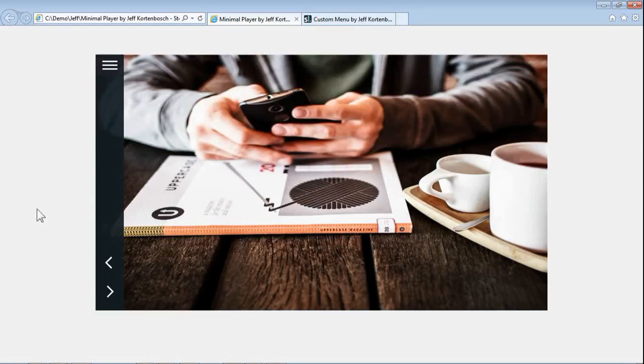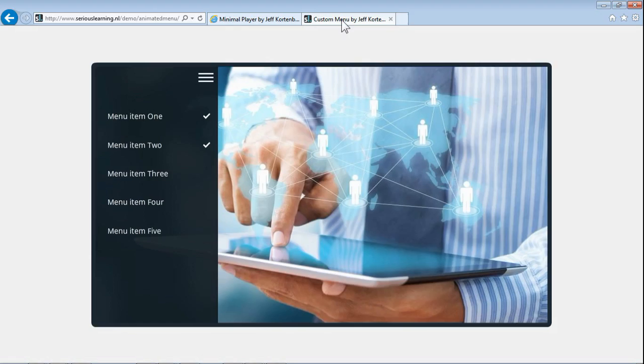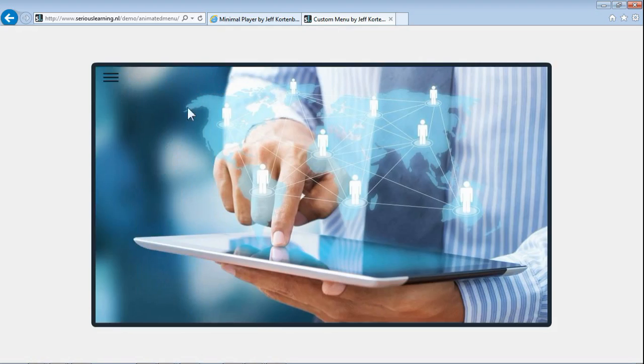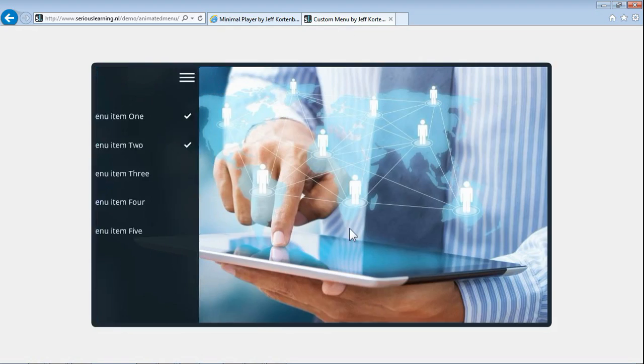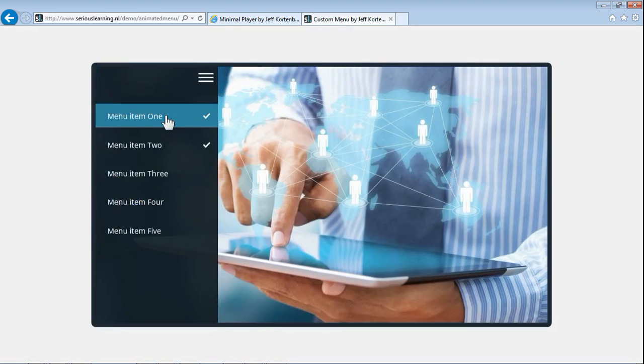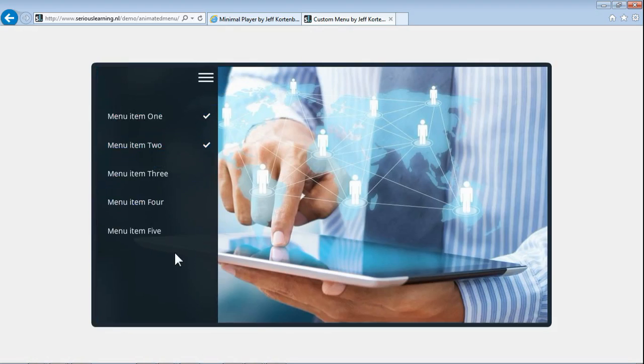It's actually based off a menu that I created quite some time ago. You've got that minimalistic icon here, menu folds out and you've got your menu items with the completed state and such.